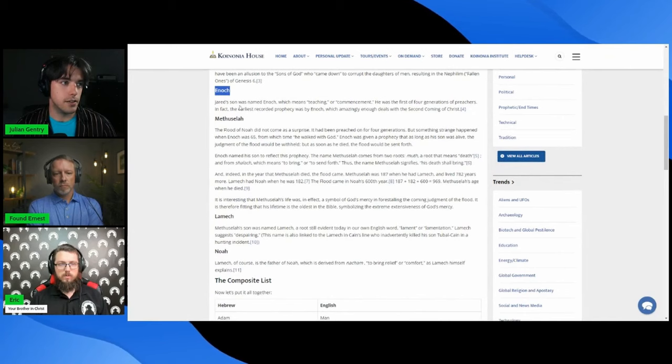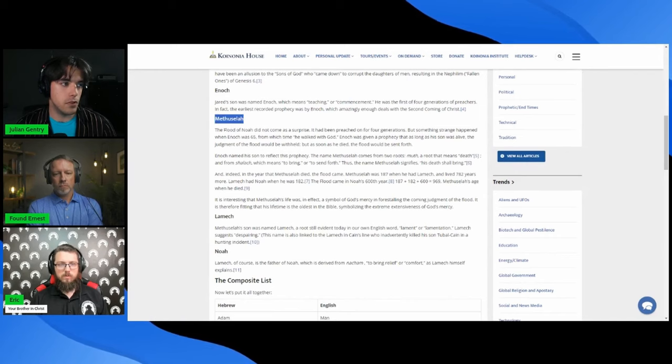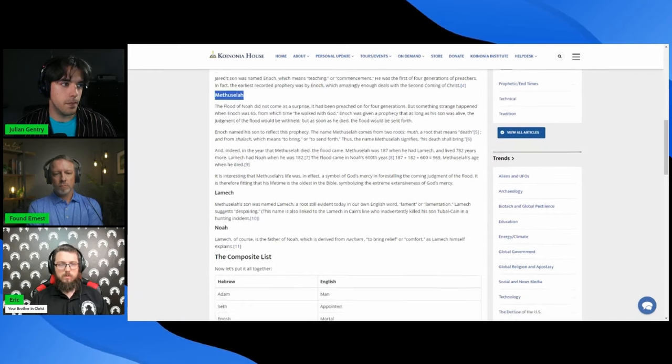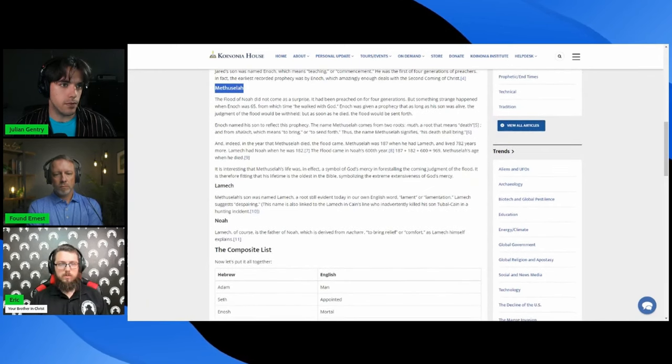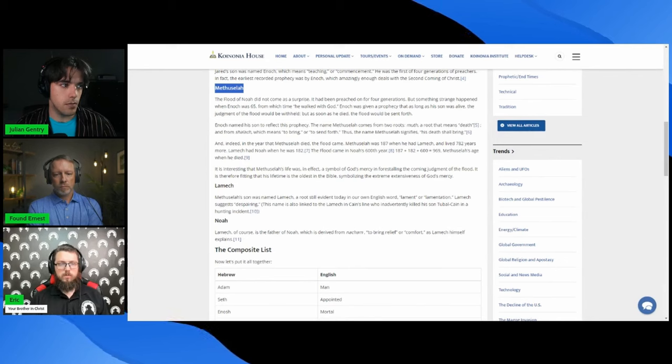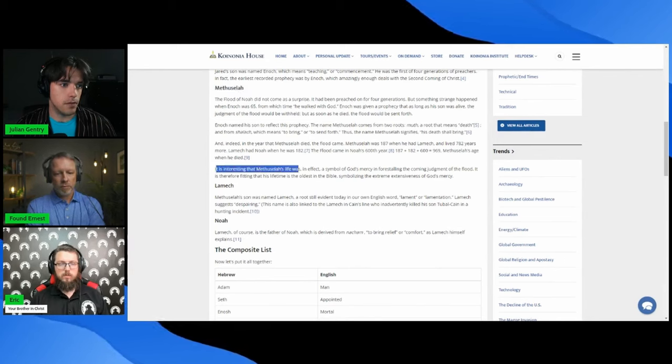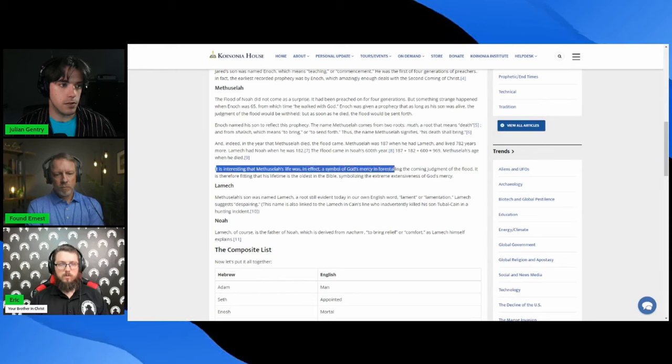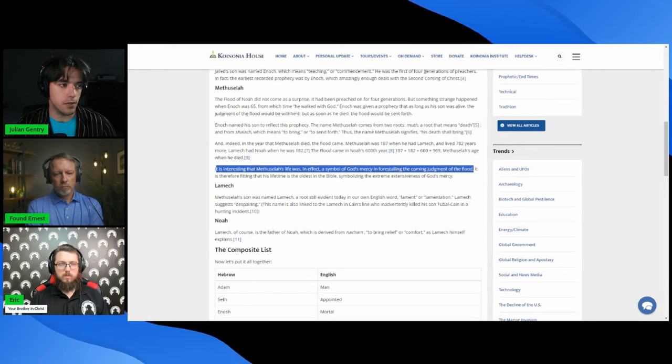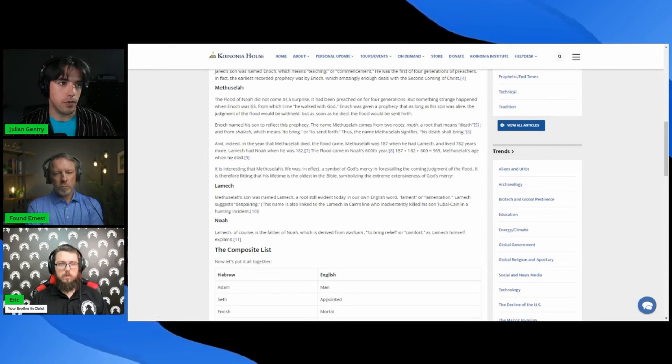Enoch, Jared's son, means teaching or commencement. And then Methuselah, he was the last person alive before the flood, and then when he died the flood came. It's interesting that sent forth. Yes, his life was in effect the symbol of God's mercy in forestalling the coming judgment of the flood, and then the flood was sent forth.